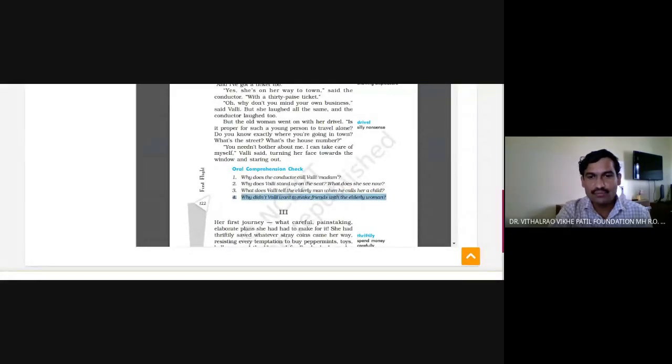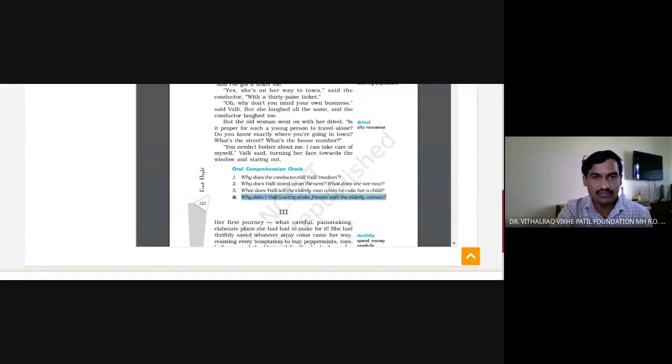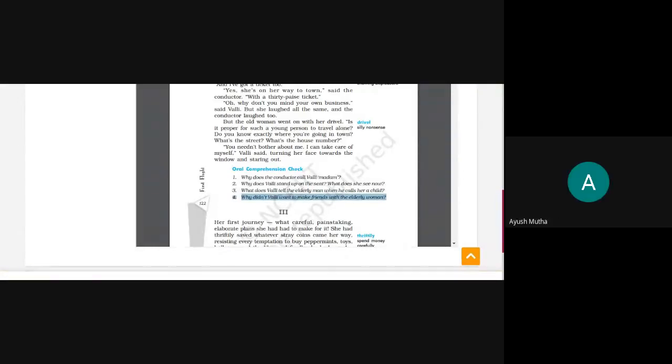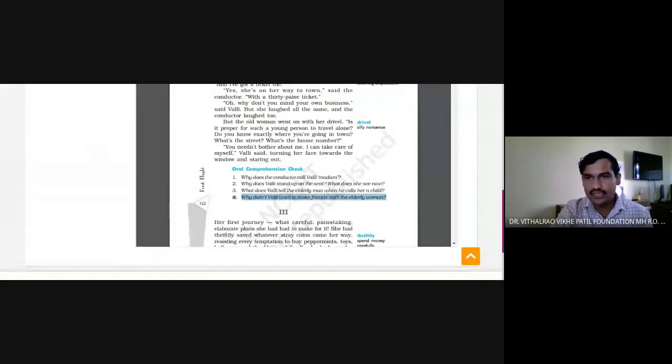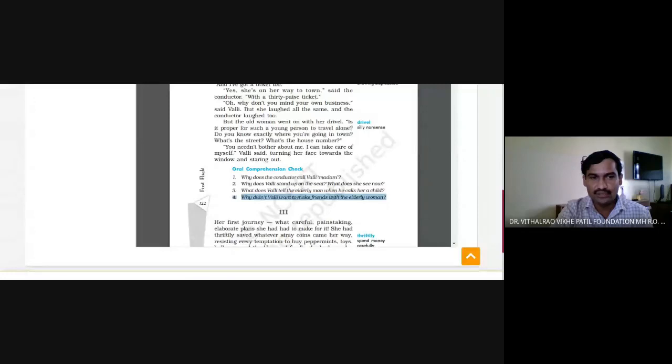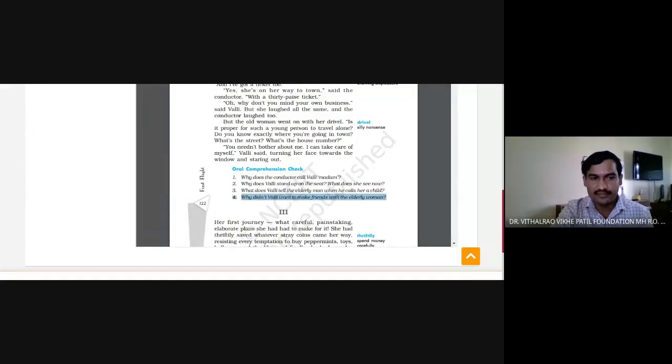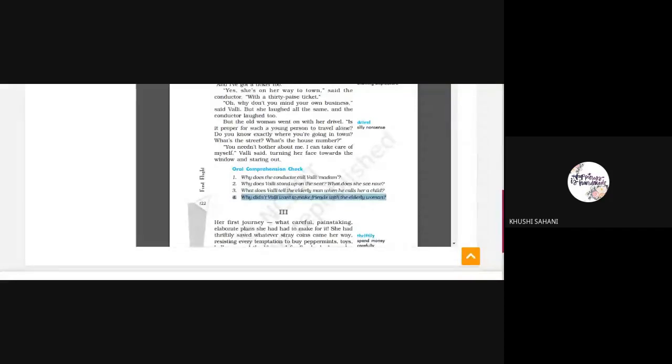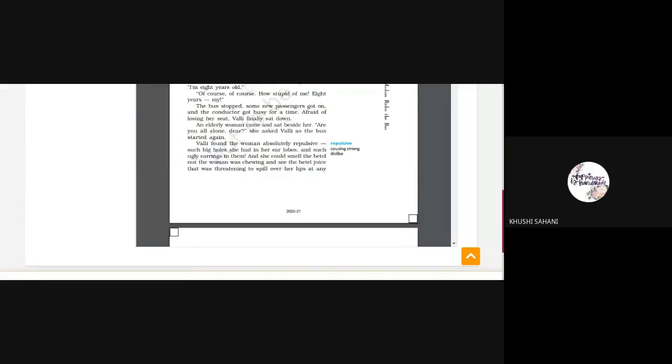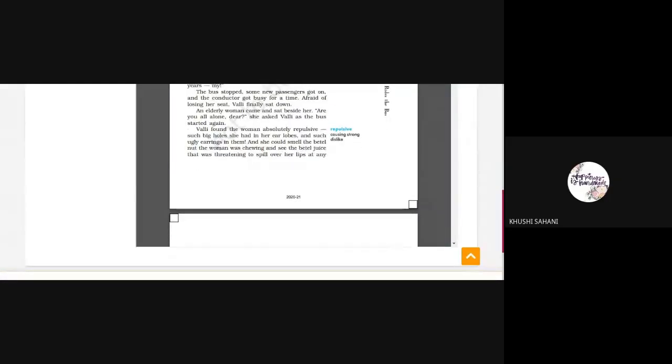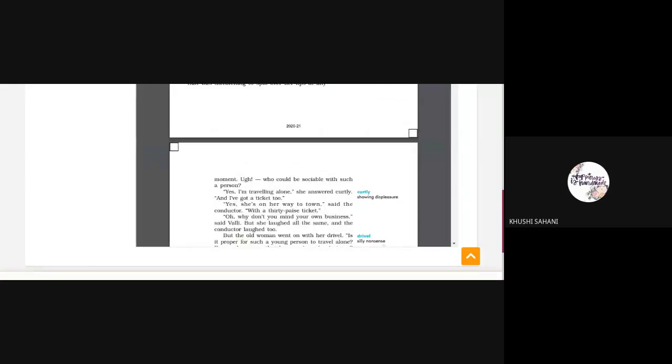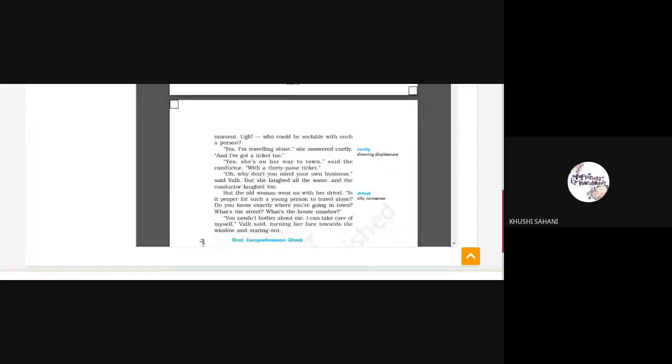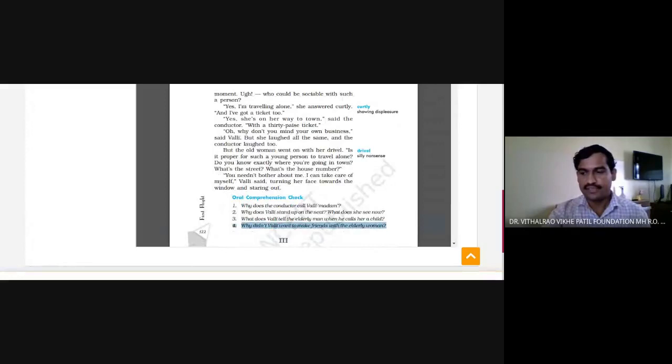Number four: why didn't Vali want to make friends with the elderly woman? She did not want to be her friend, what was the reason? Vali found the woman absolutely repulsive because she had big holes in her ears and she wore ugly rings. And Vali noticed the betel nut the woman was chewing and could see the betel juice threatening to spill over. She found that nobody could be sociable with that woman. Very good.